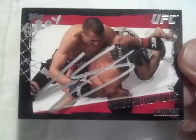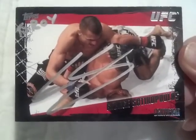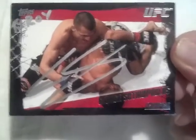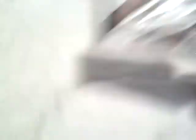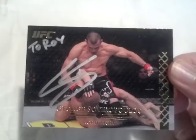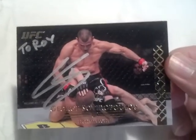Portland, Oregon, always good to get somebody unexpected. This is coming from George Sotiropoulos. Signed the Round Four in silver, came out awesome. Signed the Title Shot base in silver, came out awesome.